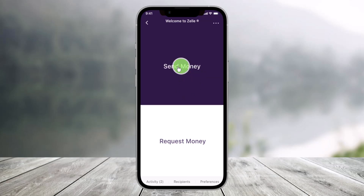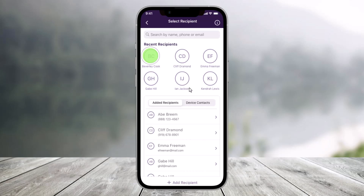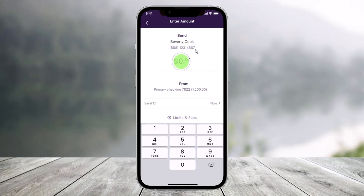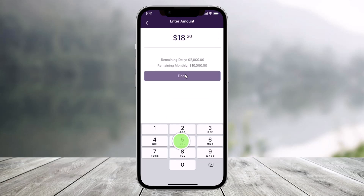And then again, I'll choose the option called Send Money. Once I do that, you have to choose one of the recipients to whom you want to send. So in this case, I'll just select Beverly Cook. And once I select the recipient that I want to send the money to, you'll be able to see some other details over here. Now first enter the exact amount of money that you wish to send.